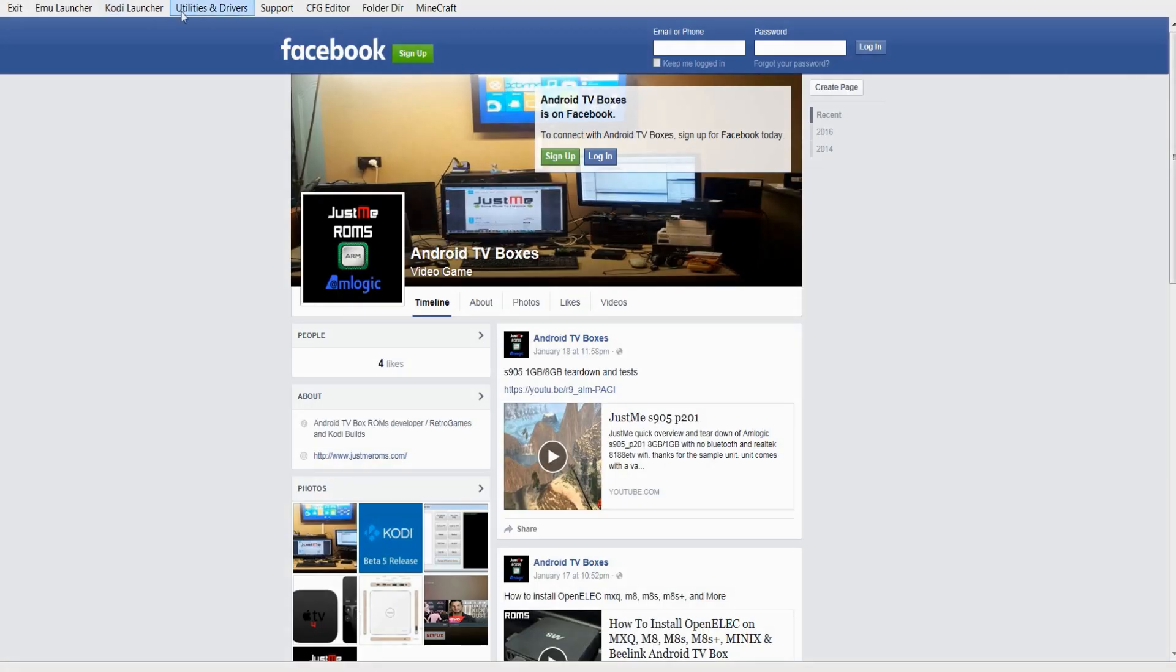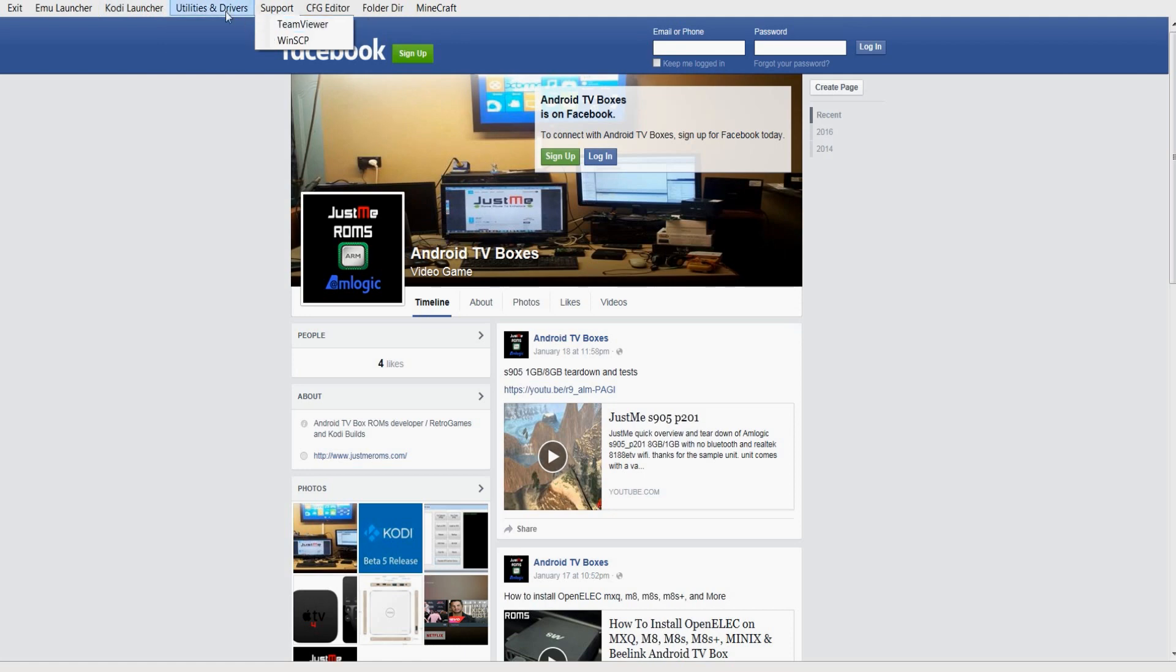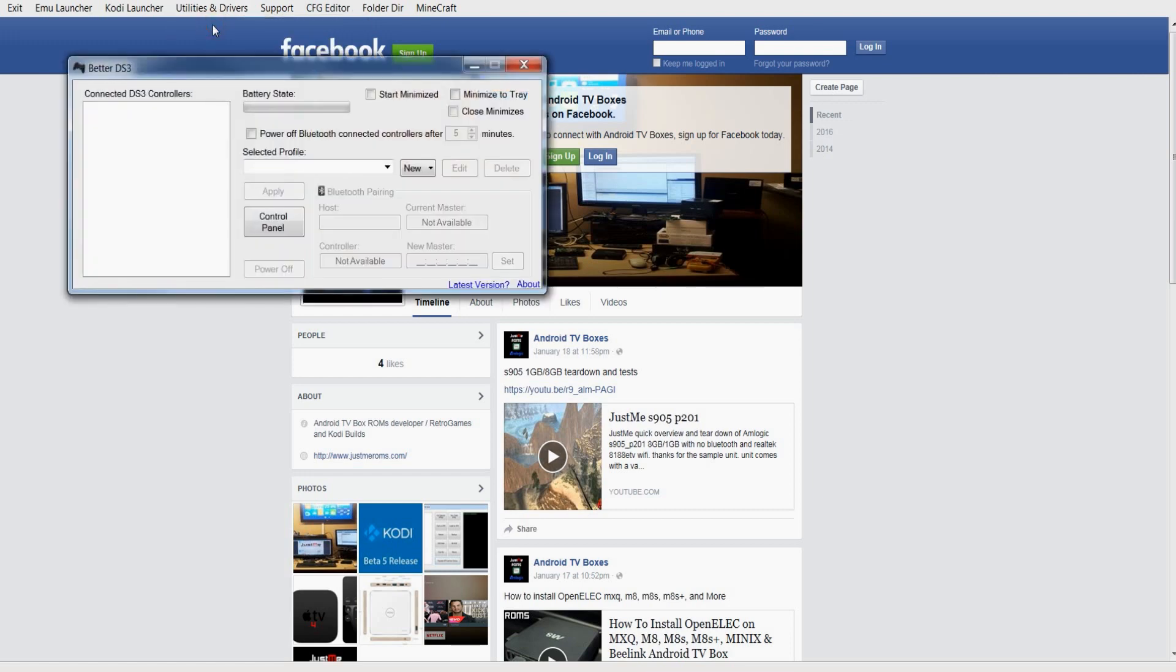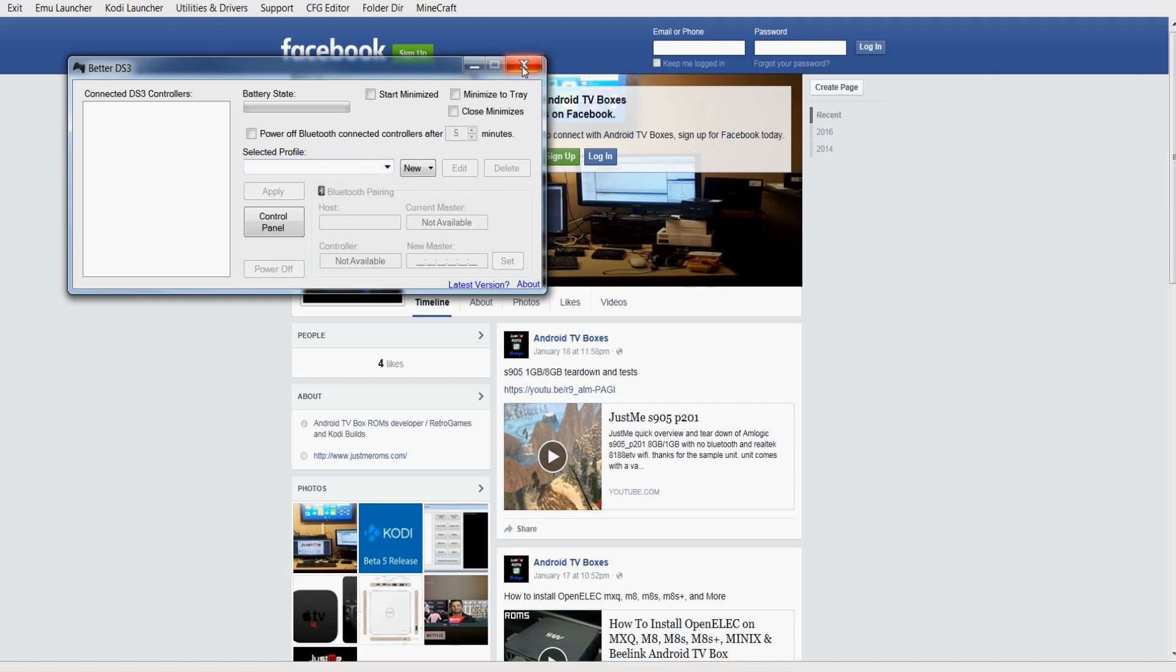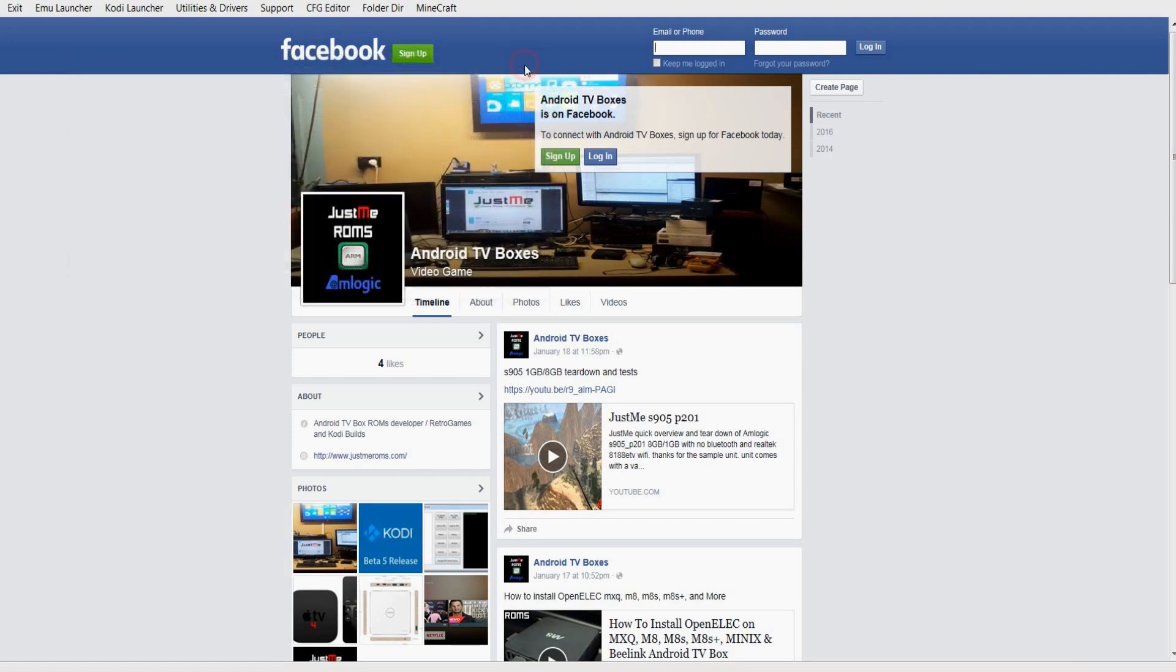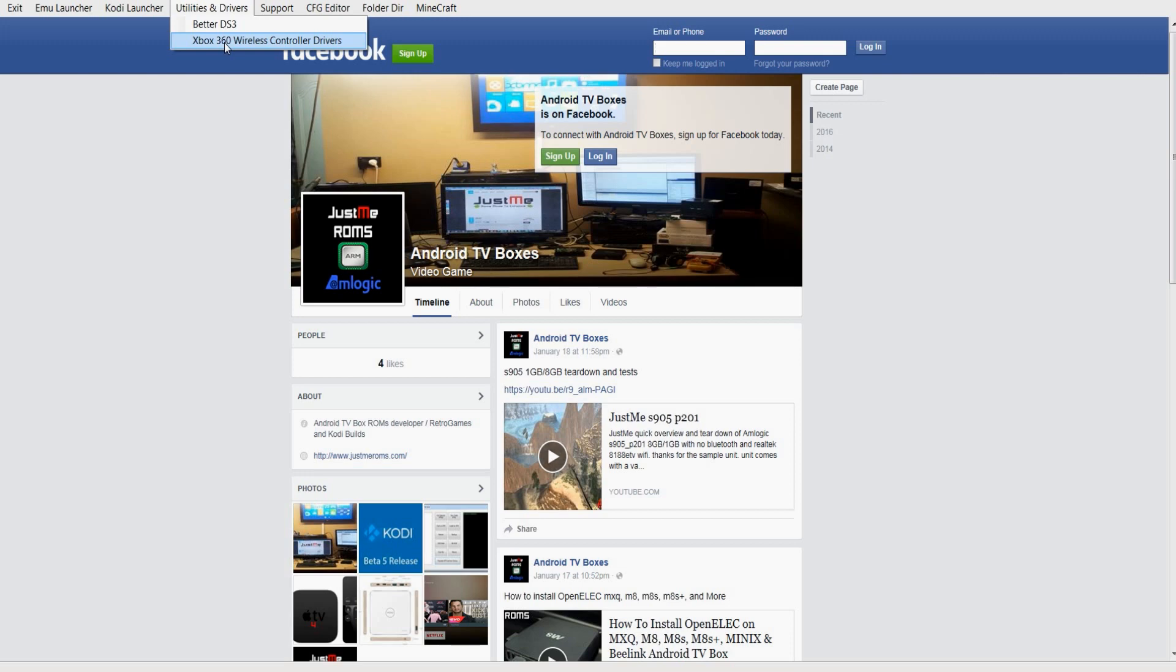Next to it you have utilities and drivers. If you scroll down you've got BETTER DS3. This enables you to set up your Xbox 360 and your PS3 controller. Right below it you have Xbox 360 wireless controller drivers. So if you don't have the driver you can download the driver and install it on the PC.